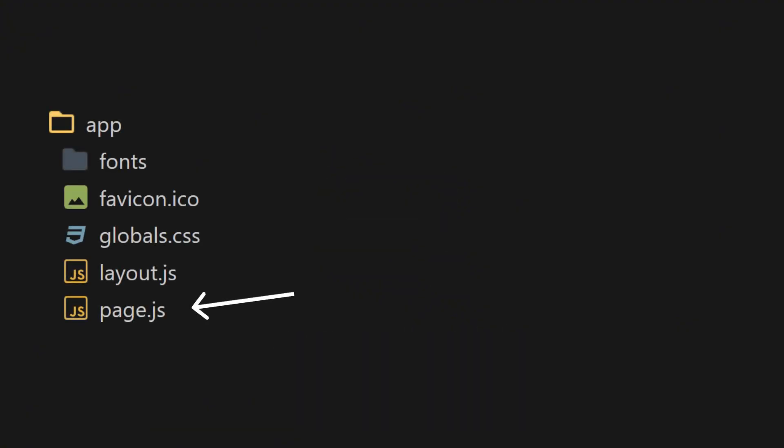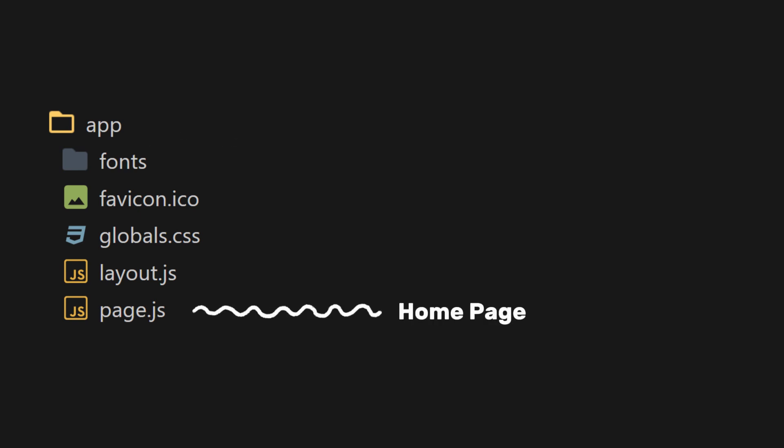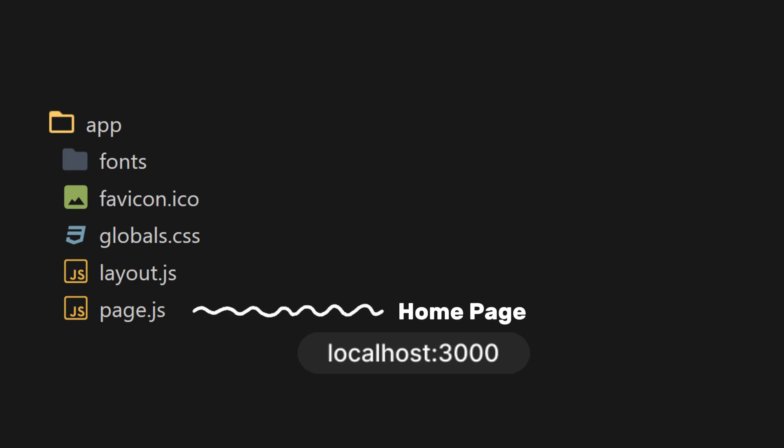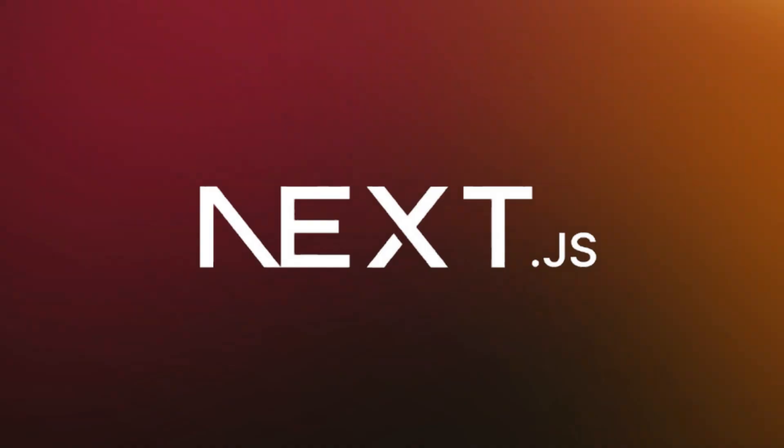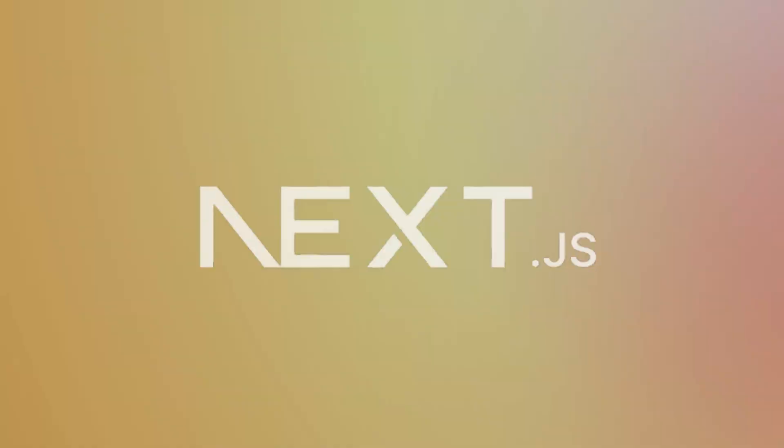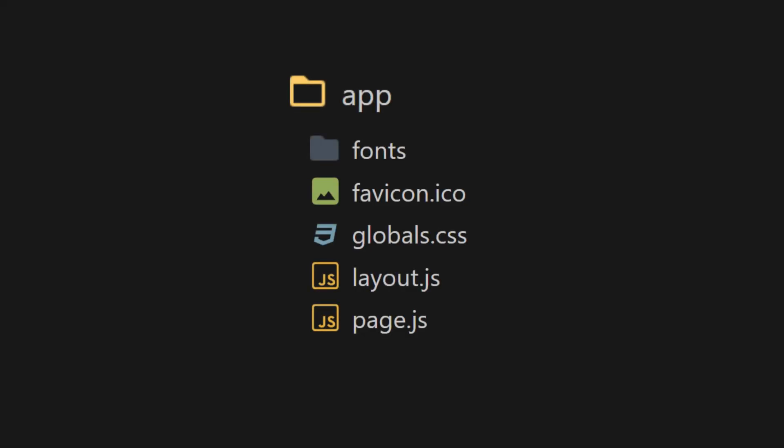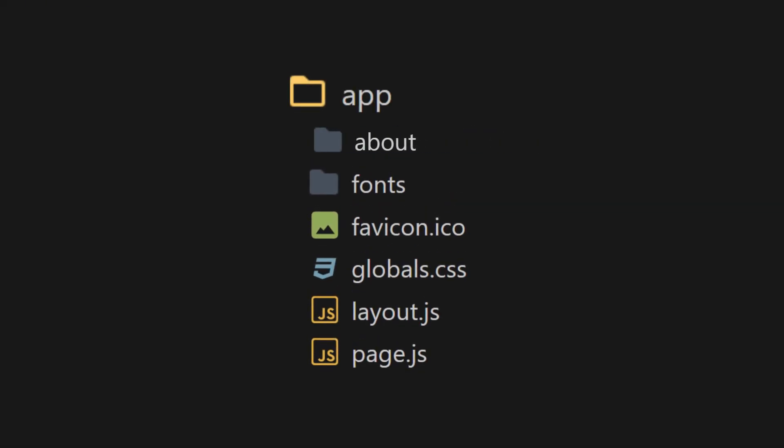For example, this page.js we just created is in our app folder, which makes our page.js the homepage, accessible at localhost 3000. But what if we want to go to localhost 3000 slash about? This is where Next.js shines. You just need to create a new folder inside the app folder and name it something like about.